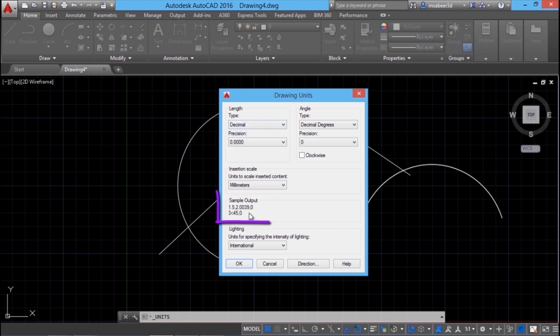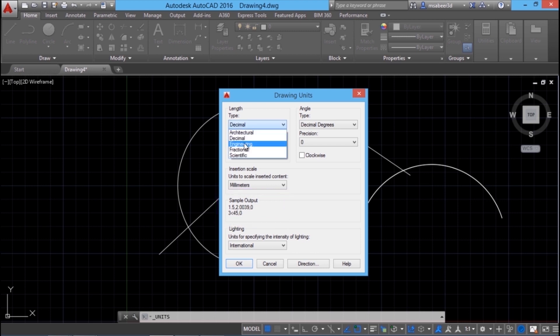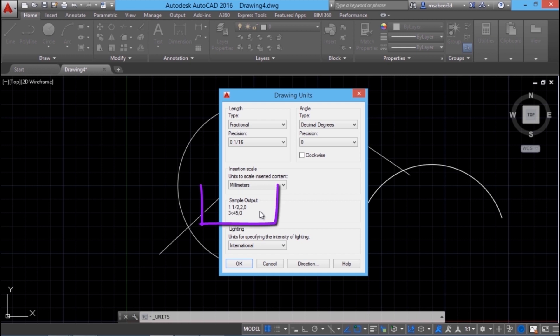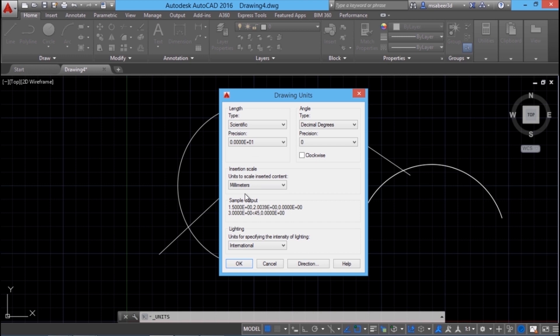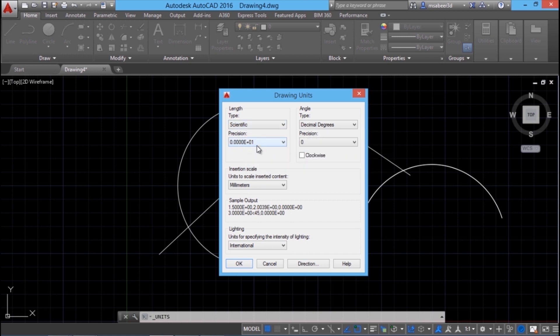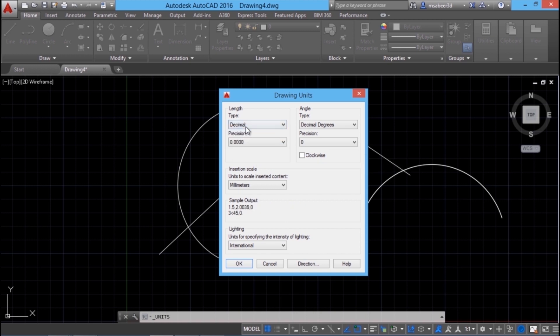In decimal, the values you enter will be represented in decimal format. In engineering, only inches are used and fractional is used by cabinet makers. Here, the values are represented in inches but in a fractional format as you can see in the sample output. In scientific, the values are represented in 10 to the power of e format, that means in the exponential form.